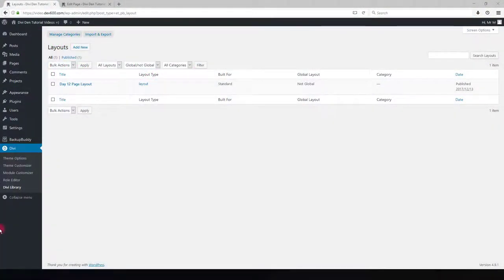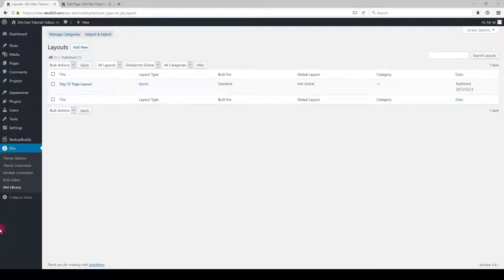In this video tutorial you are going to learn how to install and customize free Divi page layout. First thing you want to do is to import the layout.